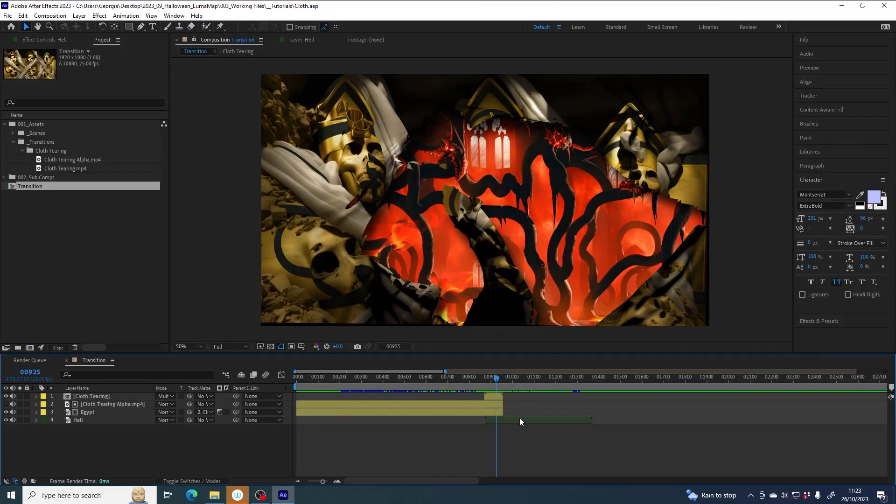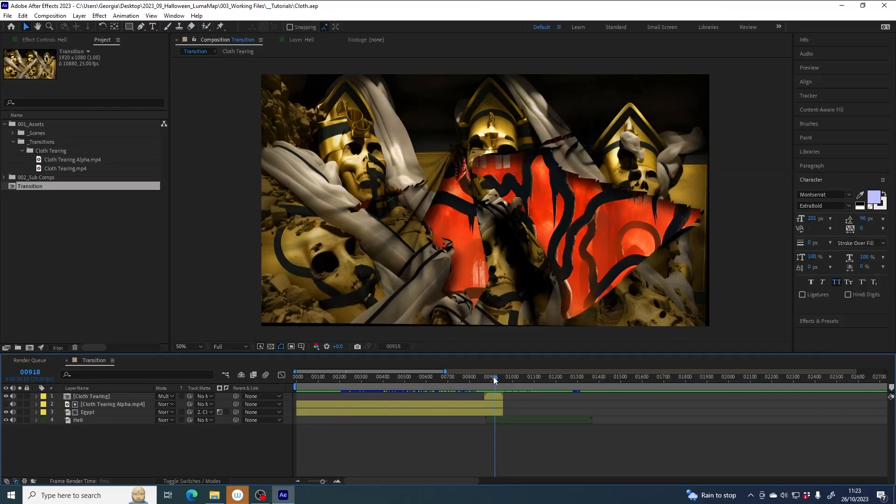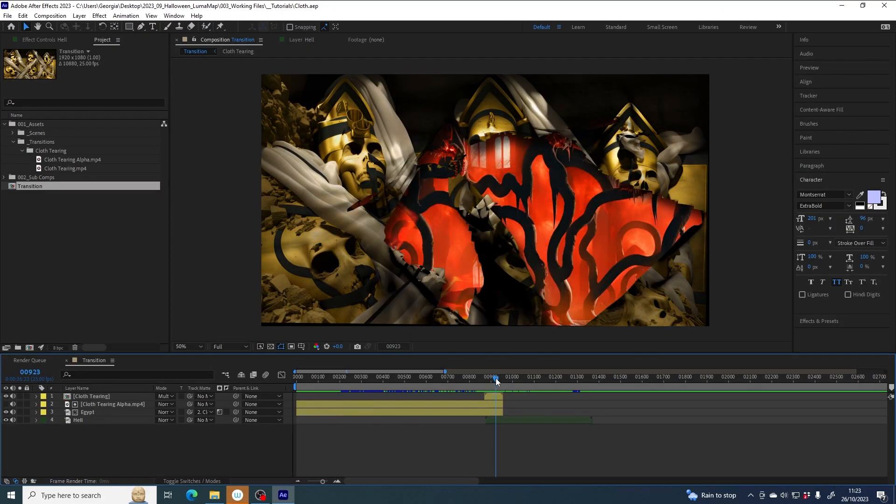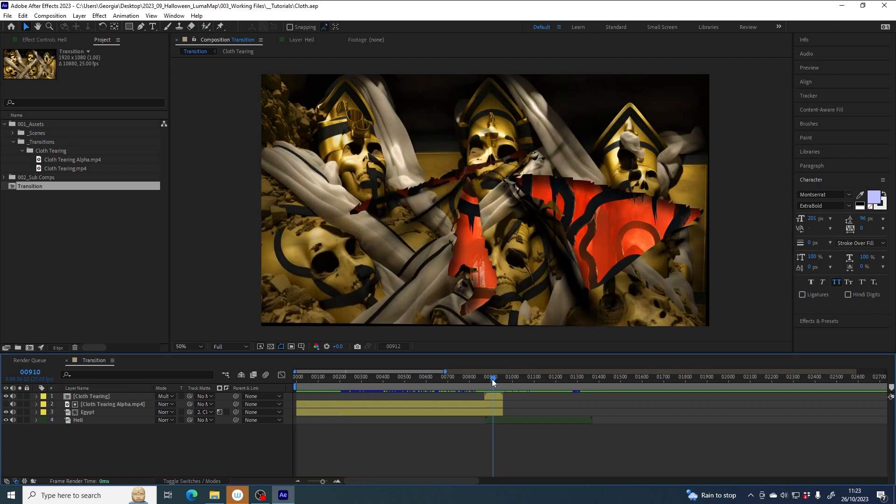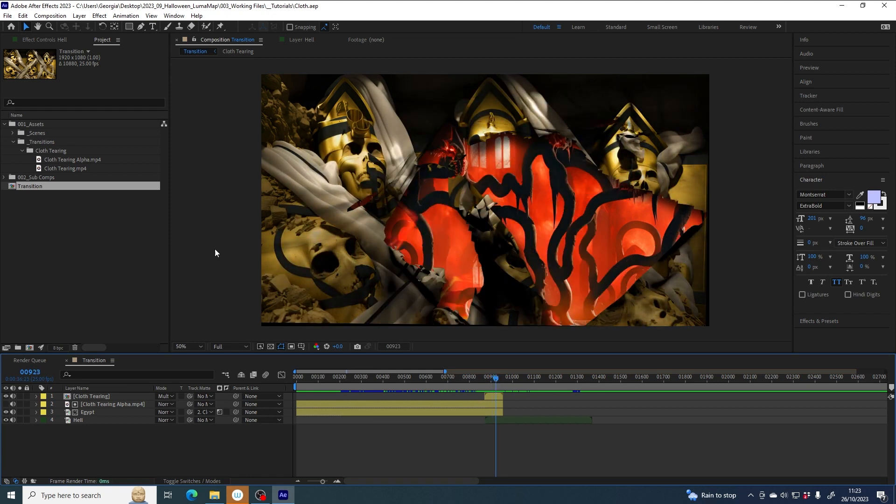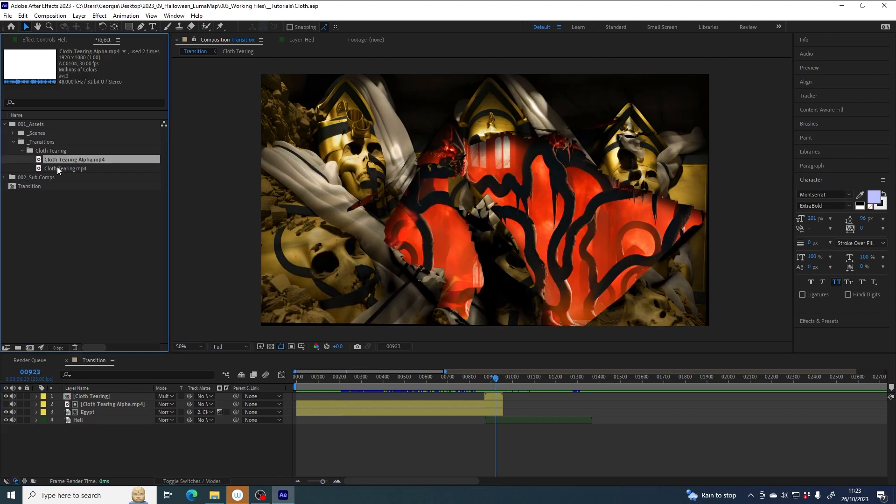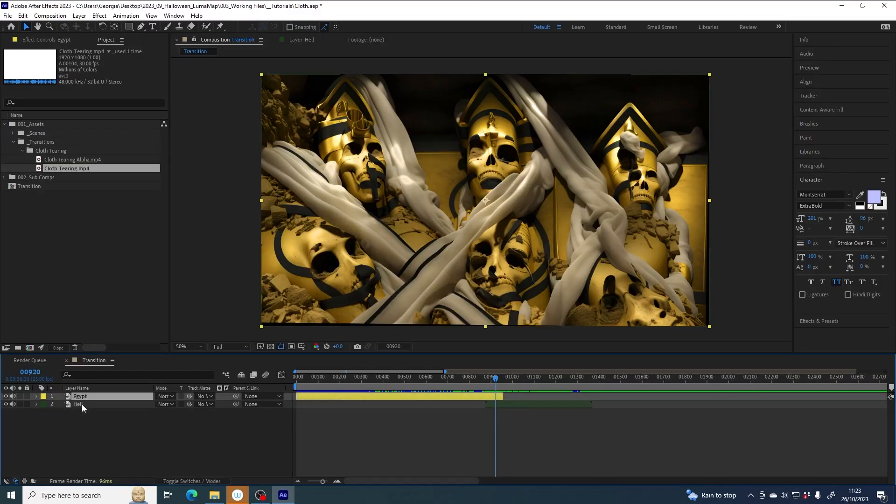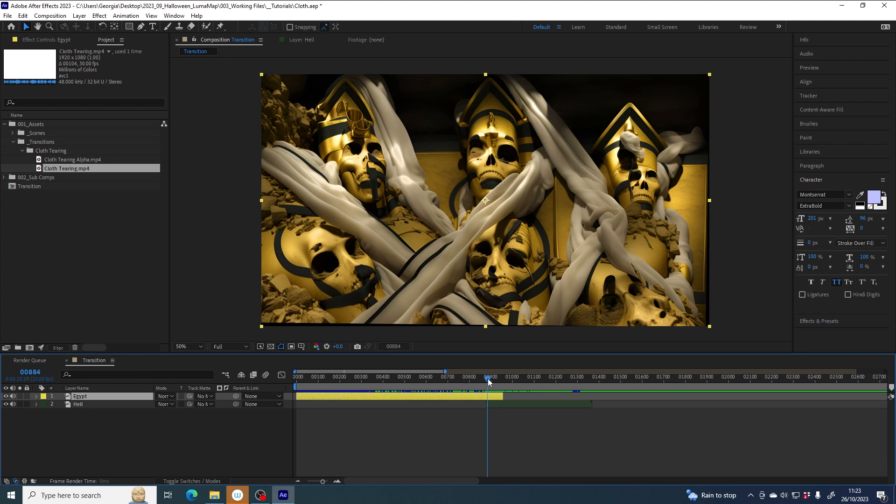This is a quick tutorial showing you how to achieve this cloth tearing transition using the cloth tearing video assets from Lumabox. So I have my two layers in a comp sequenced so there's a little bit of overlap between the two, and this is where the transition will take place.